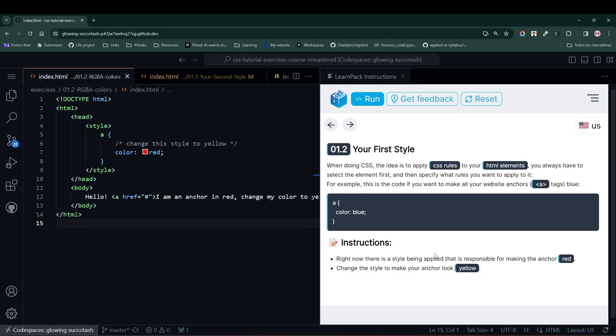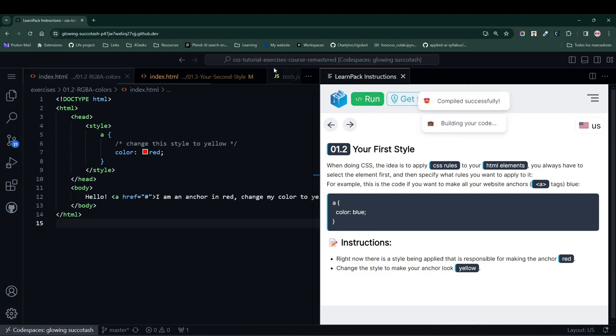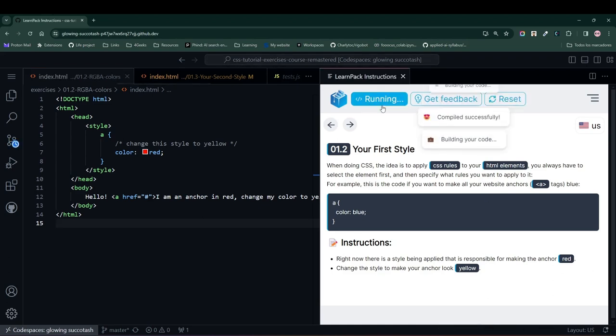To get started, we press the Run button to see the initial state of our website. The first thing we notice when we hit the Run button is an anchor tag in red, but we need to change it to yellow.